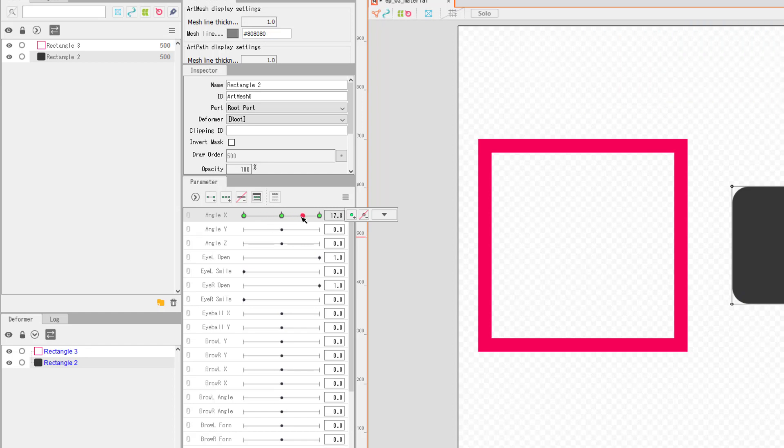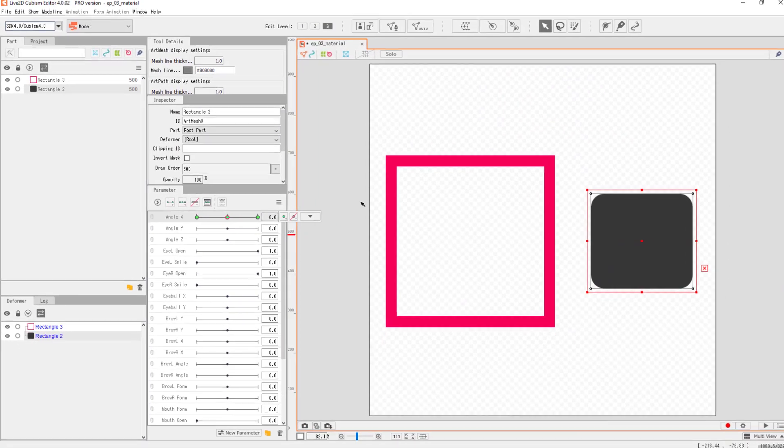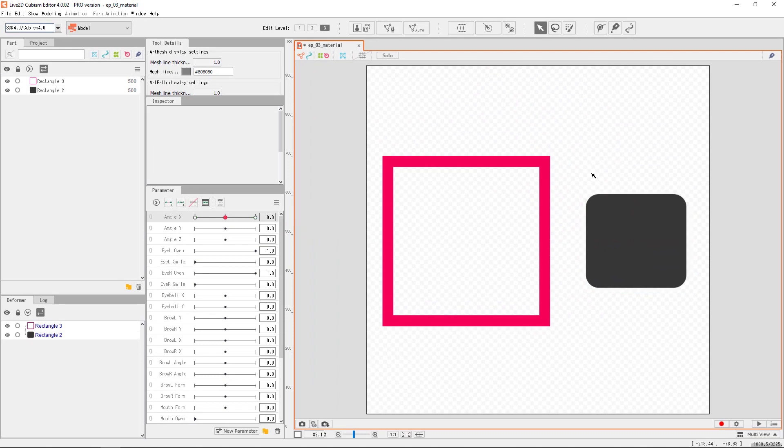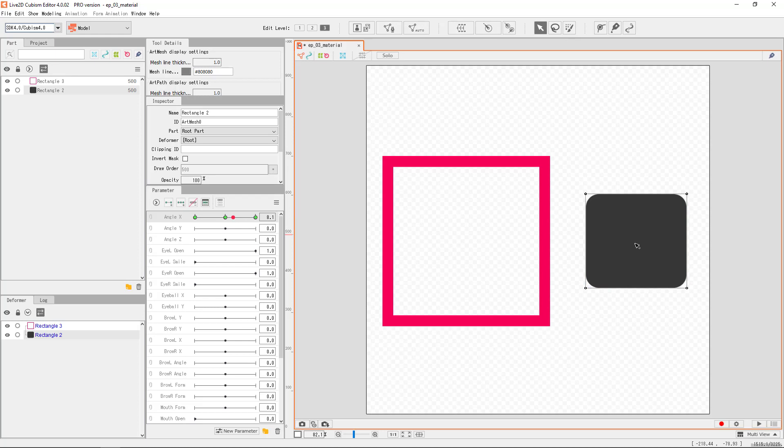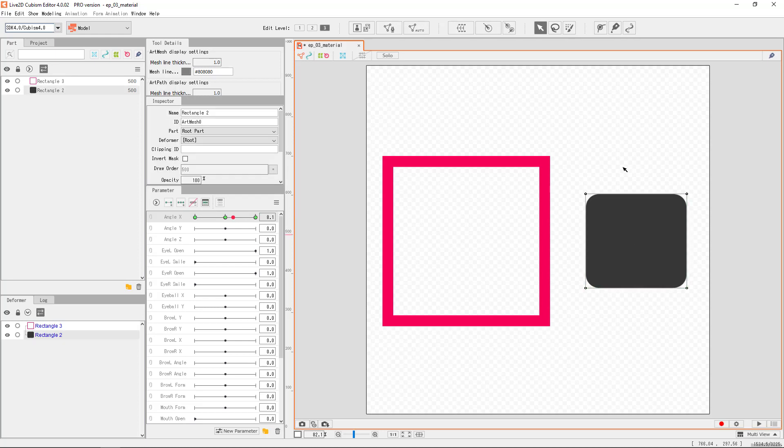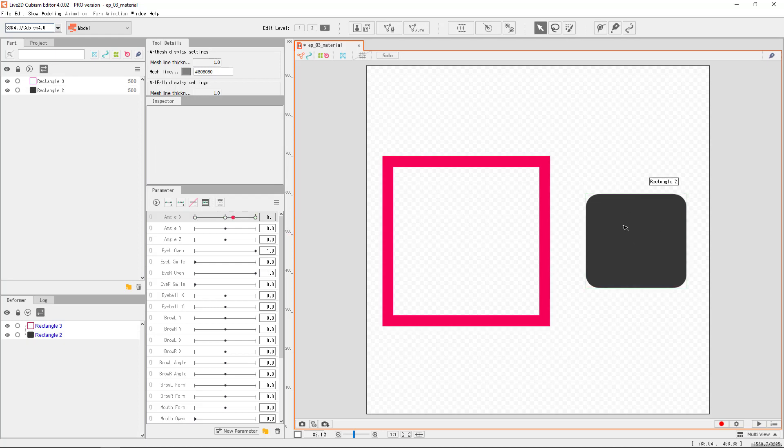Now, if we deselect the object by clicking outside of the object, the green dots turn white. If we select the object again, they turn green. Always be sensitive to the green dots and the red knob when you're working.